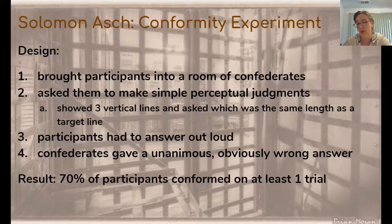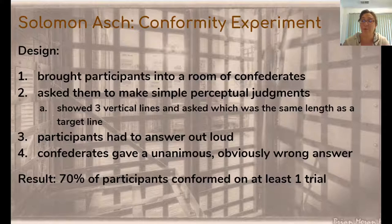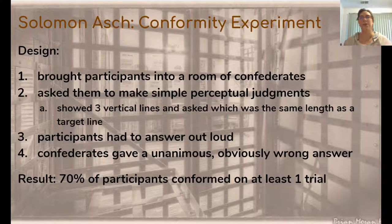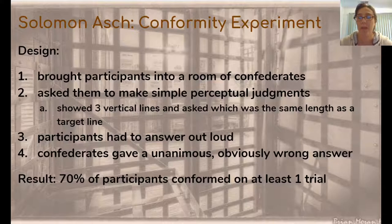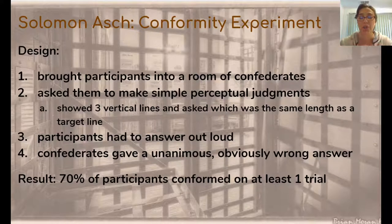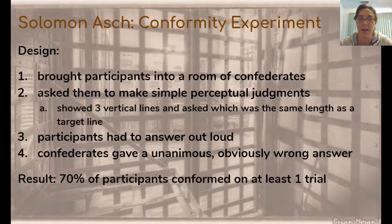The next experiment is on conformity, designed by Solomon Asch. If you haven't watched that Discovering Psychology video, please do so. Asch had a room full of confederates — imagine a conference table with eight to ten people who were all paid by him to be part of the experiment, so there was only one actual participant. He asked them to make simple perceptual judgments: he showed three vertical lines and a target line and asked which line matches the target. It was a very easy visual task — there's no way you'd get it wrong. But the confederates all gave the wrong answer out loud.